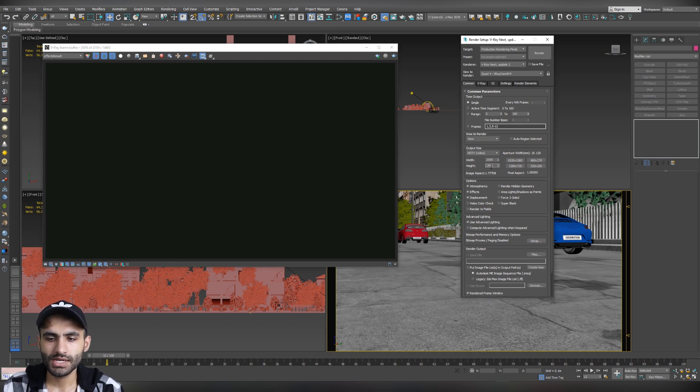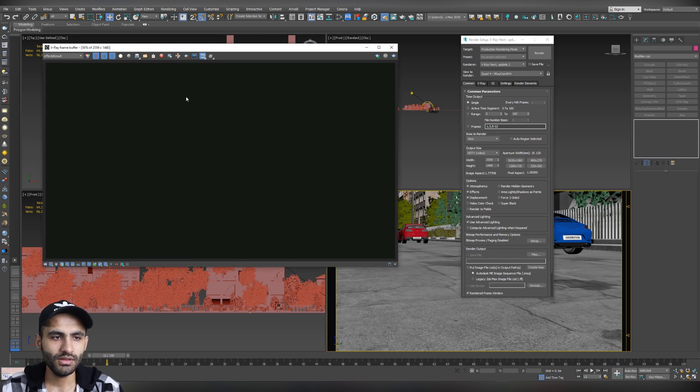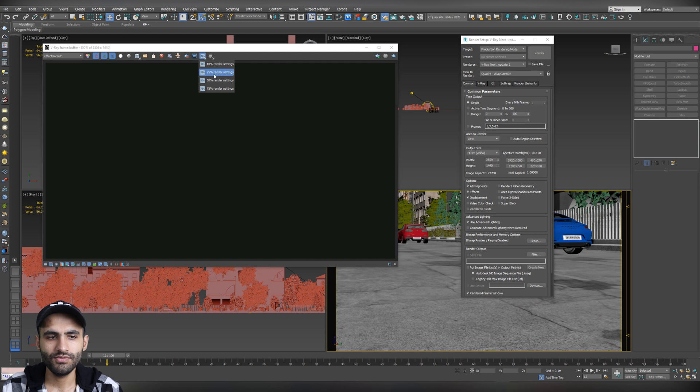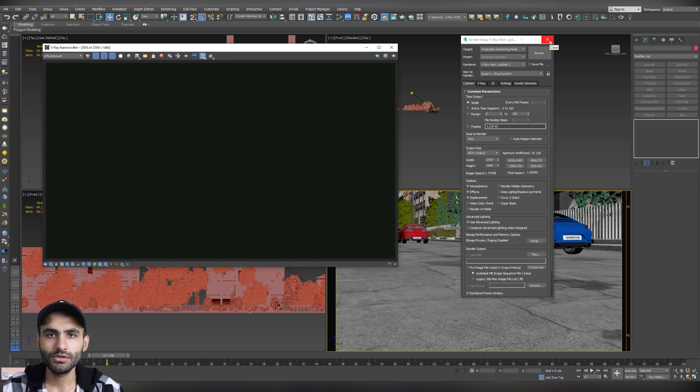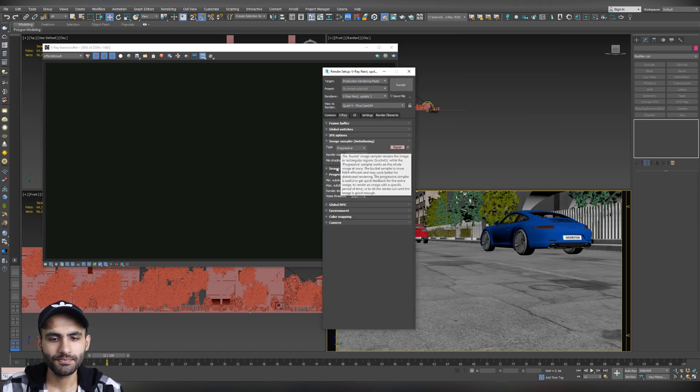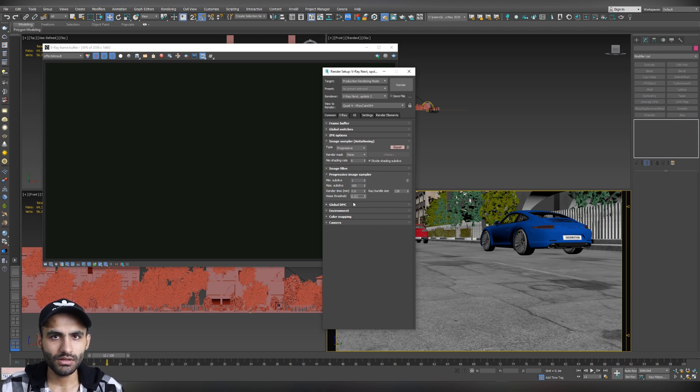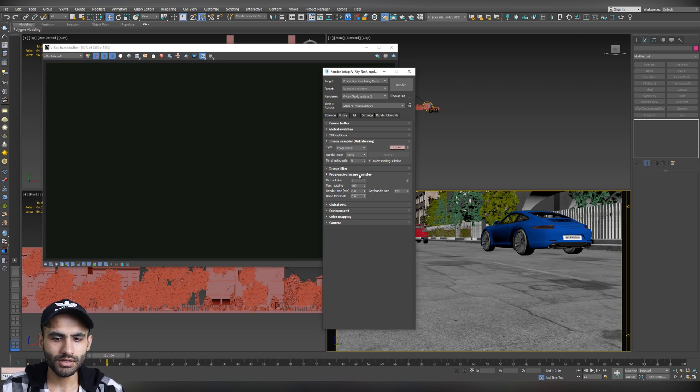And of course, you can change it as you like. 10%, 25%. And basically, what it will do is that it will render the test render. You will get 50% of the actual size or the actual output size. So, normally, I set the output size to the final as I want it as a final render. But in the frame buffer, I will set it as a test render like 50% or even 25% to get a faster result. Make sure that in the V-ray tab, you get the render time limit as 0.0. So, your image will render until it reaches the noise threshold and not limited by time.